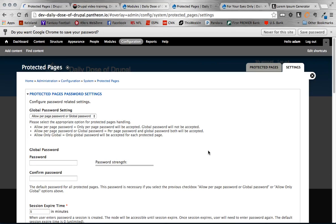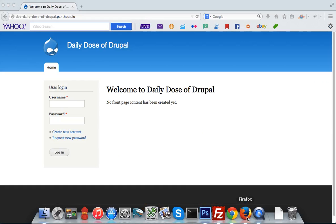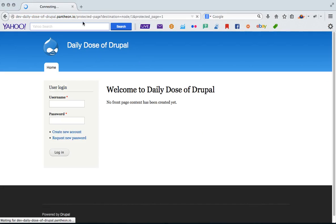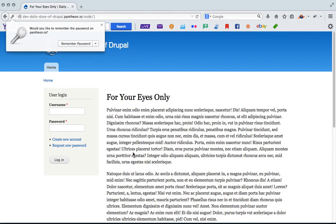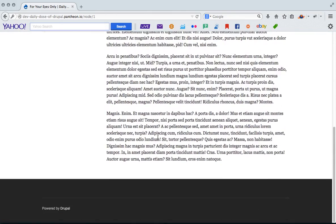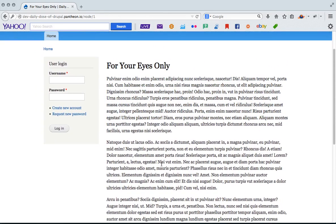So now if I go over here as a use case and I said I am an individual and I go to node slash 1, you'll see that I have a protected page, enter password. So I have to enter a password that again I would provide in that email. I click authenticate. And once I enter the correct password, I now can see the content behind that page. So for your eyes only.